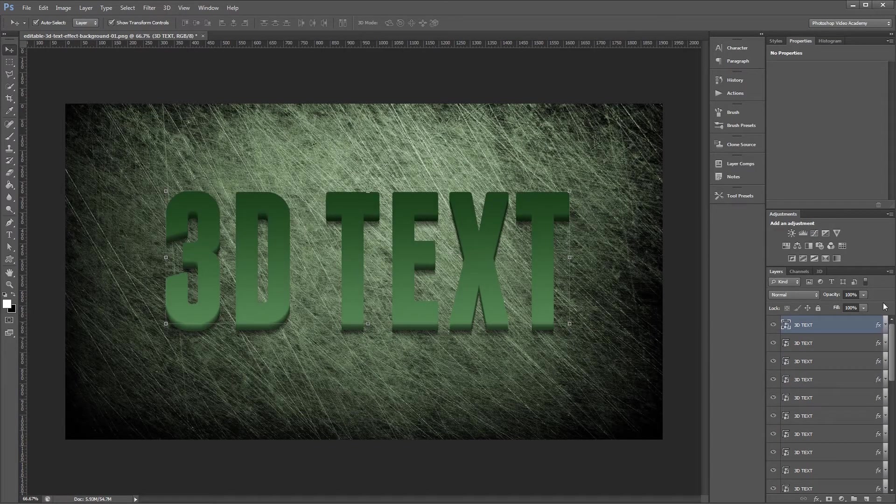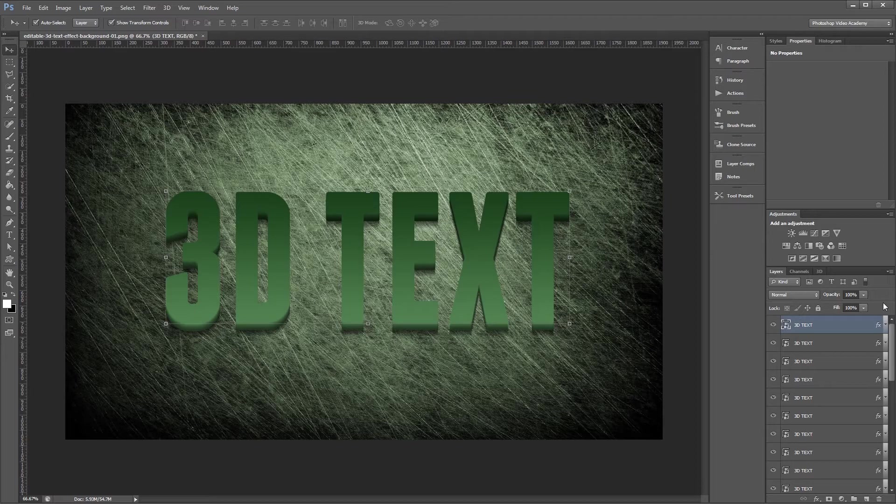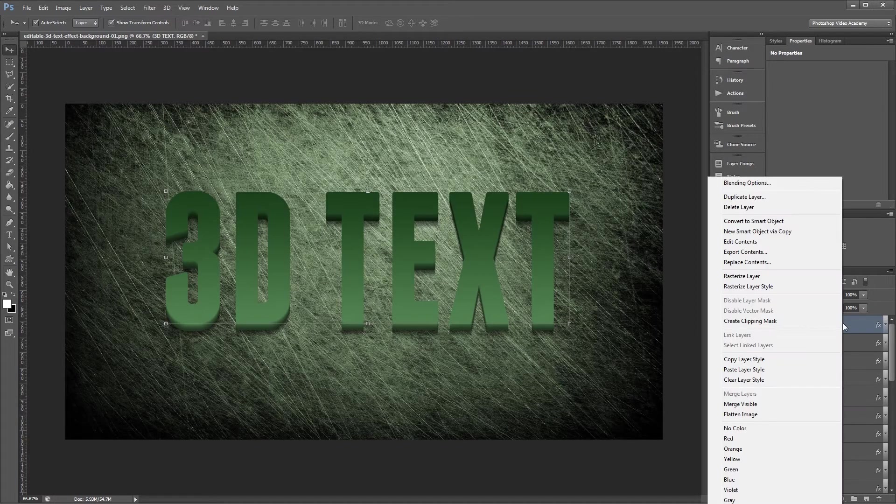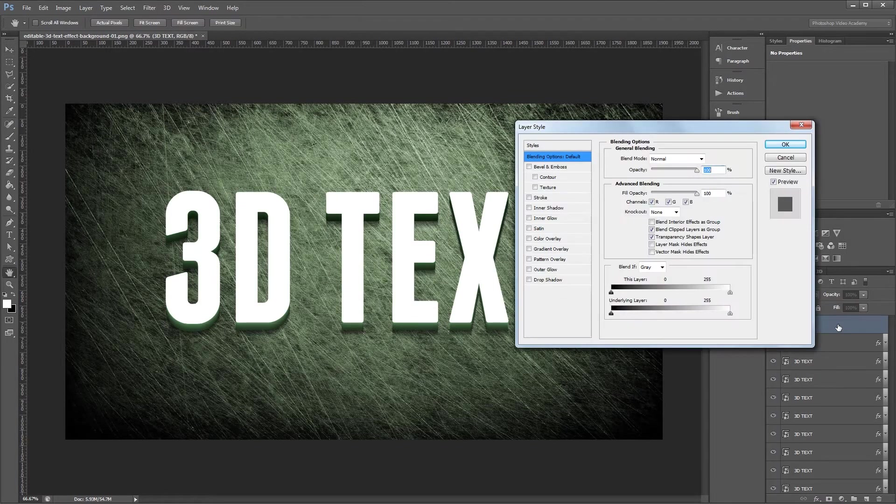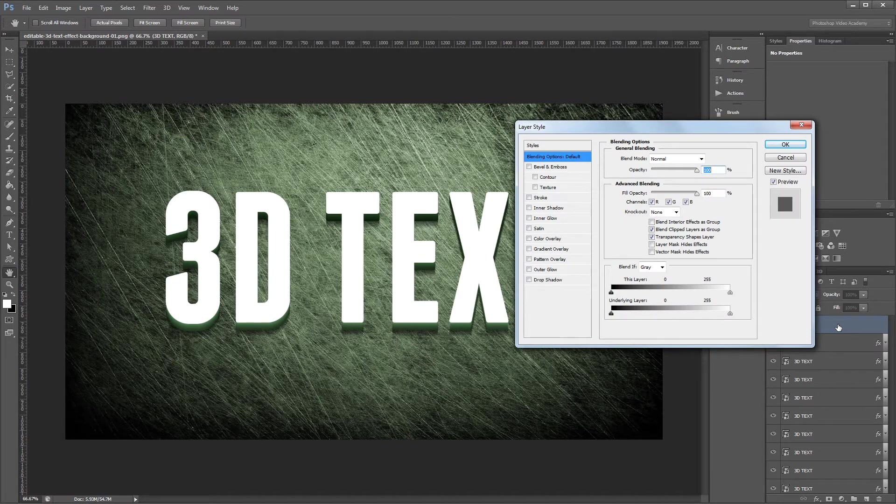So here we have some 3D text, but I want to change the top layer to look a little different so it makes it look even better. First I'm going to right click the top layer and choose clear layer style. Then I'm going to double click on it to open the layer style dialog again. This time we're going to use some different effects.